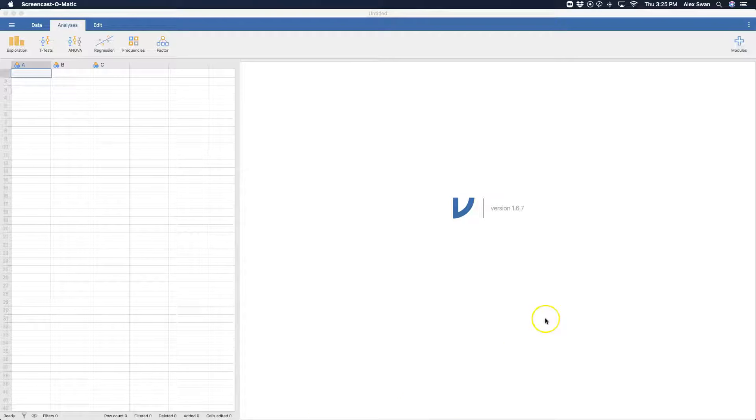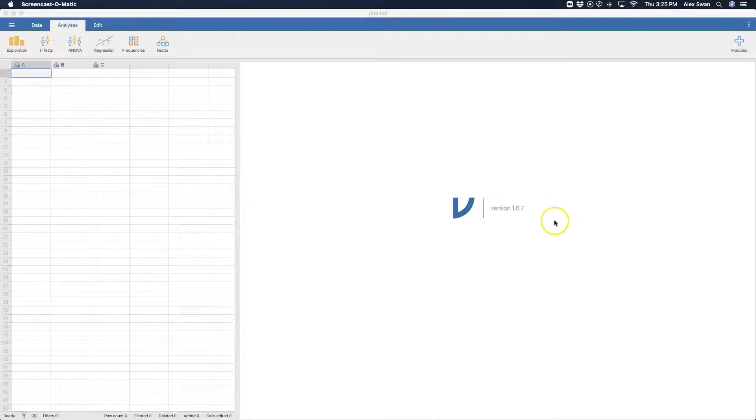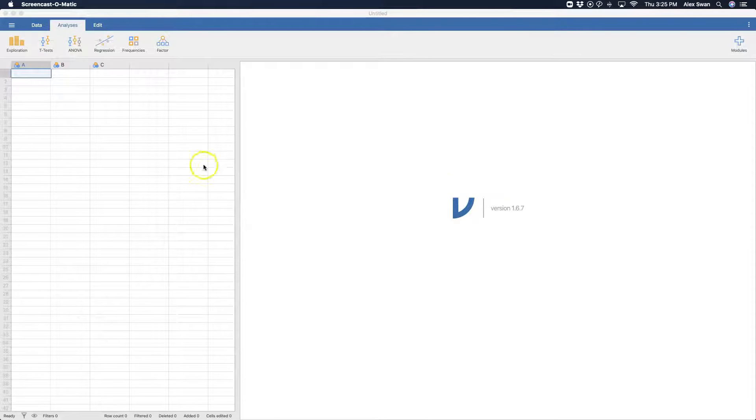As always, I'm using the latest build as I'm recording this, so macOS has a new version with just general bug fixes and improvements of 1.6.7. Okay, so let's open up some data and look into reliability analysis.